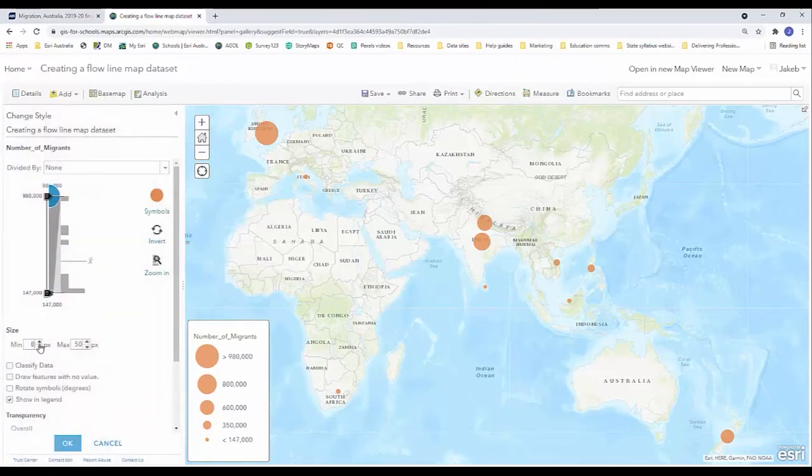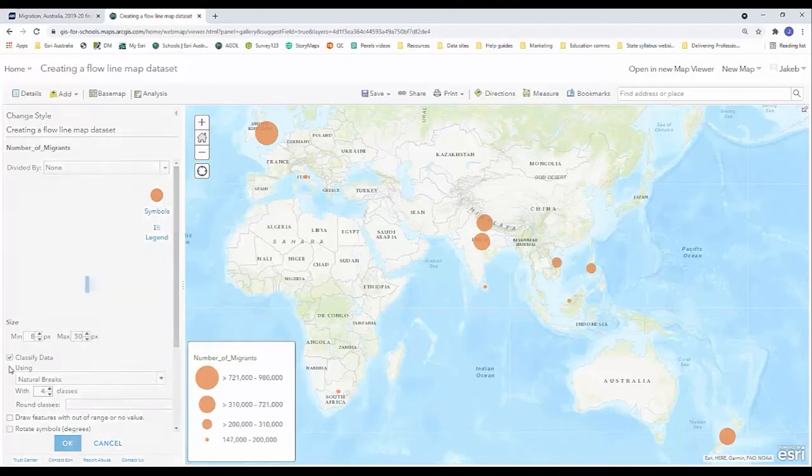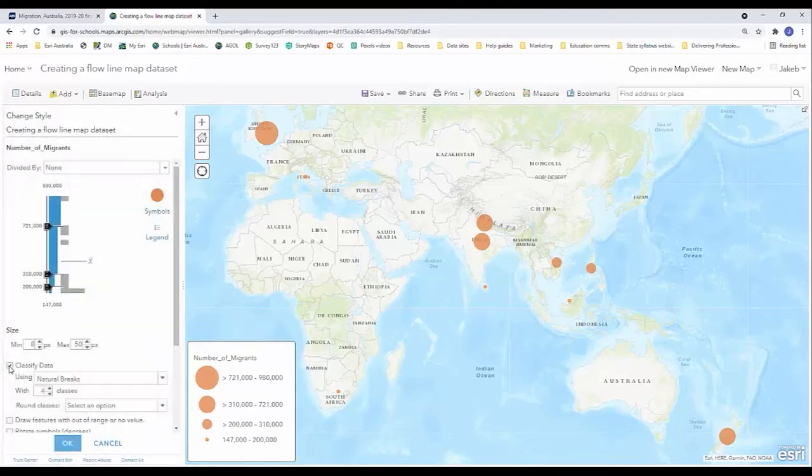So I can change the size of my smallest circle in the legend and my largest circle in the legend if I wanted to make them a little bit clearer. I'm happy with them at the moment but I am going to classify my data.